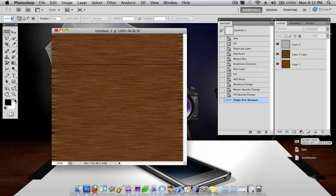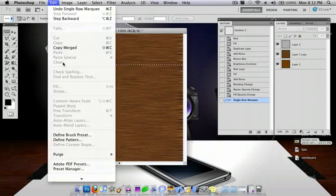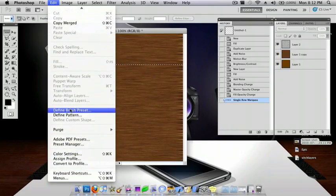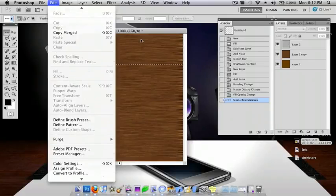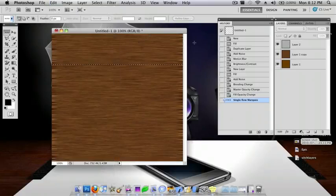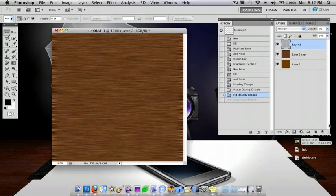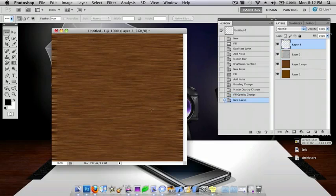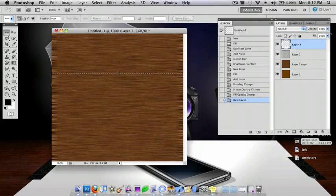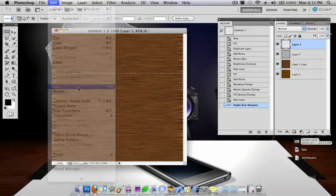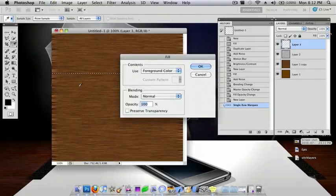You want to choose black and do Edit, Fill. One second. Oh, sorry. Go back to here. Sorry, you need to make a new layer. And then just make one wherever you want. Go to Edit, Fill. Enter.